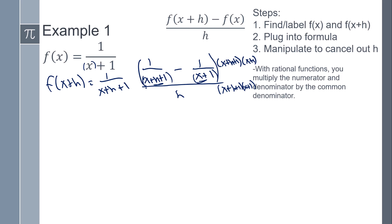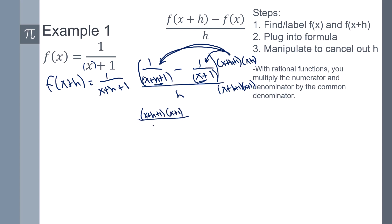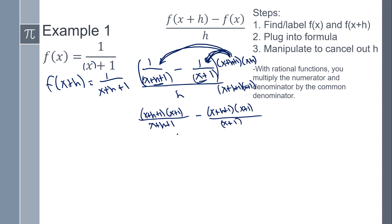Now because this is one thing, it's going to distribute to both of these. So you're going to get: 1 over (x+h+1) times (x+1), minus 1 over (x+h+1) times (x+1), all over h times (x+h+1) times (x+1).